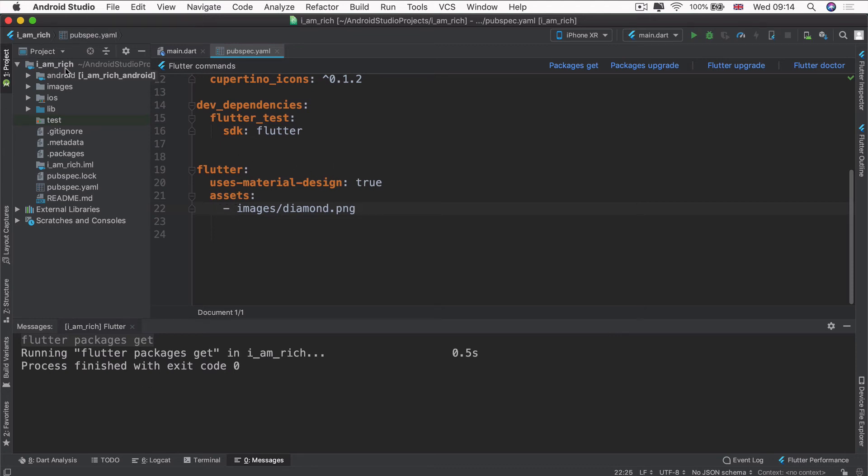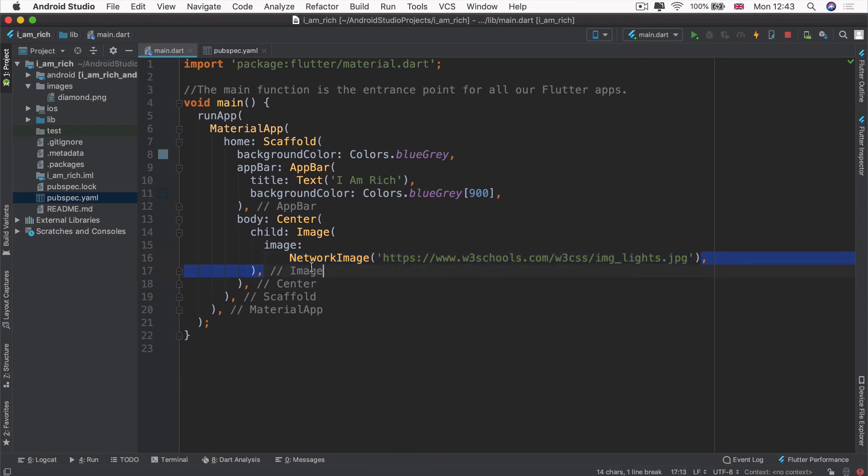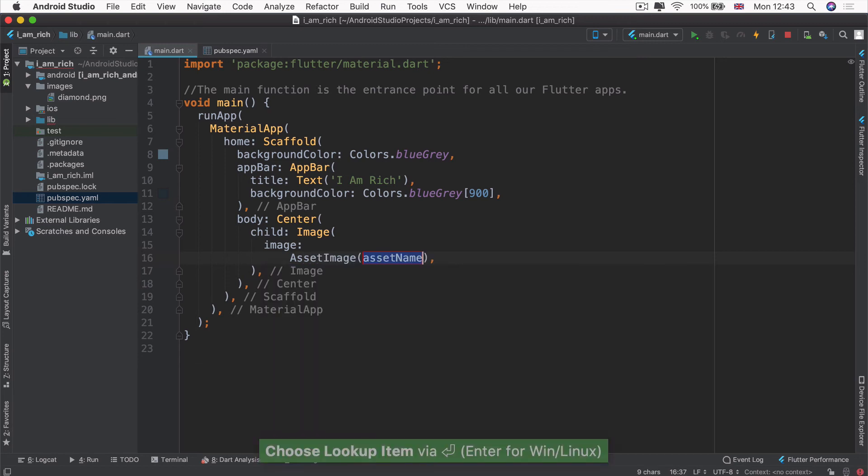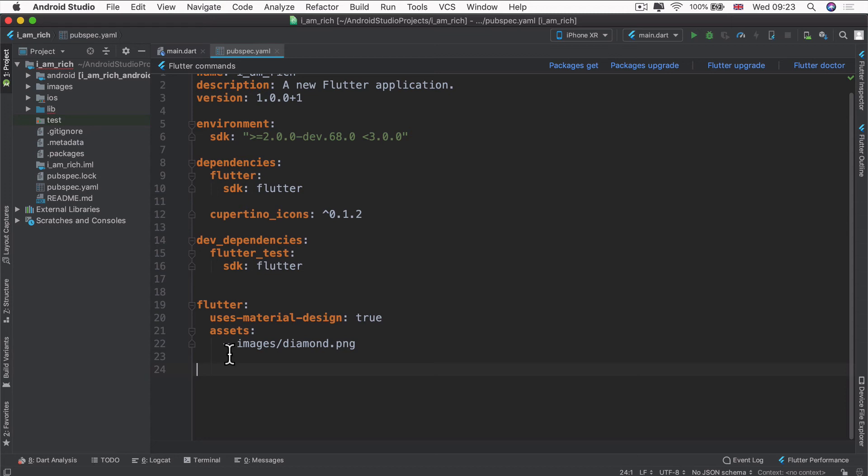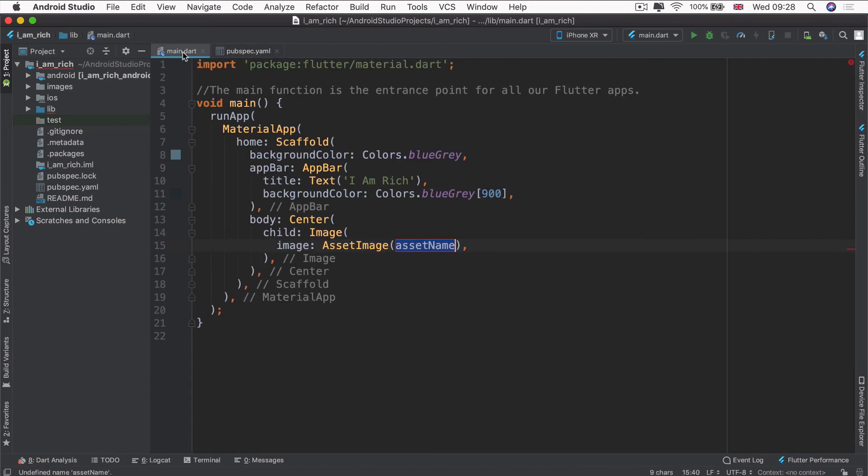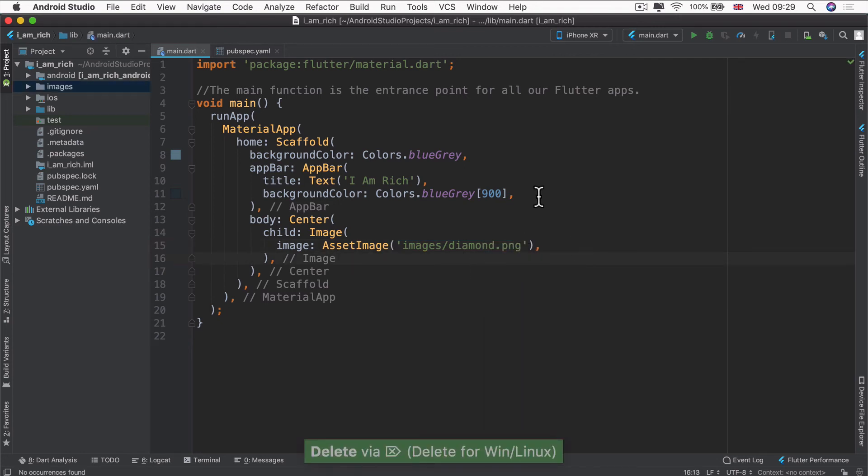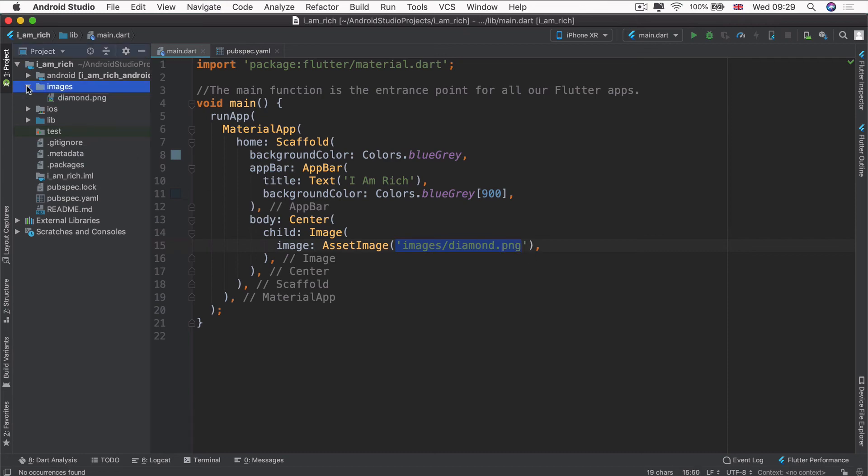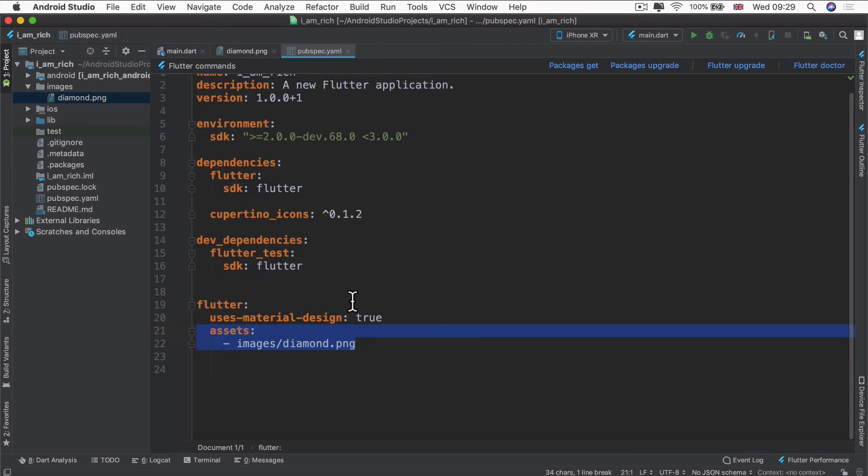Now we can head back to our main.dart file. Instead of using a network image, we're going to use a different type of image. We're going to use an asset image. As you can imagine, an asset image comes from our assets, which are defined in our configuration file. We're now able to provide the name of the asset, which is going to be exactly what we specified in here. Now let's head back into our main.dart file, and we can specify the name of our image. It's going to be images forward slash diamond.png. That is all we need to do to be able to use the image that we've incorporated under the images folder. It will know what images slash diamond.png is because we added it to the configuration pubspec.yaml file.